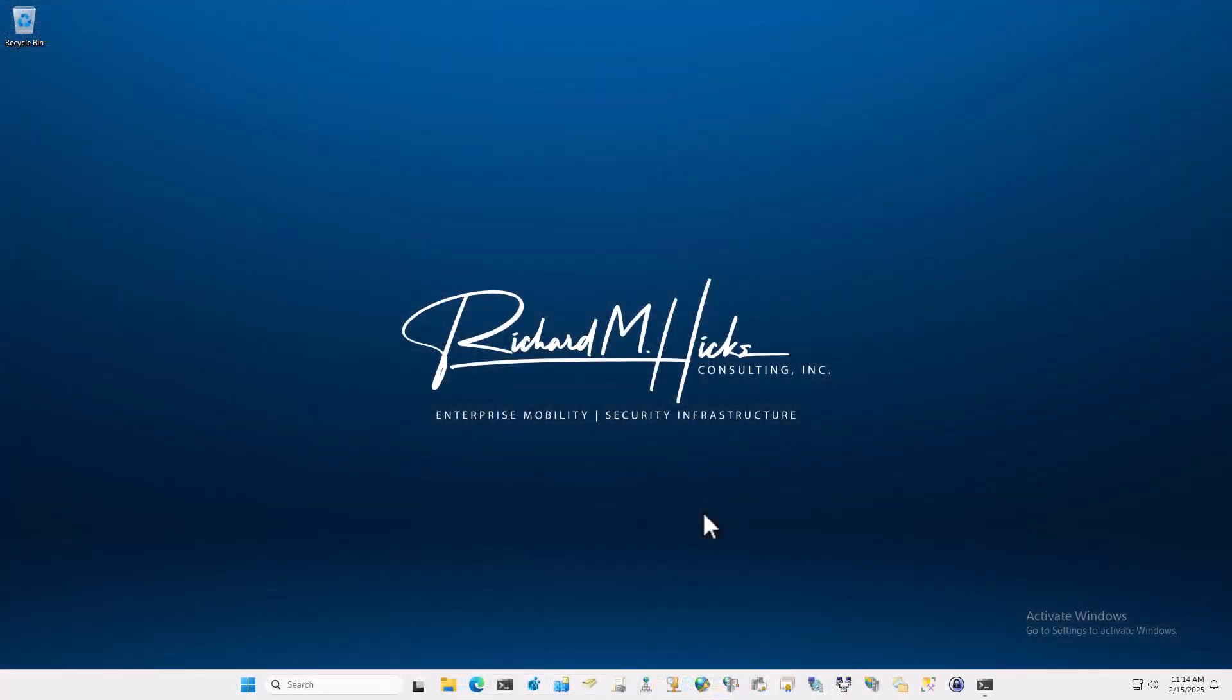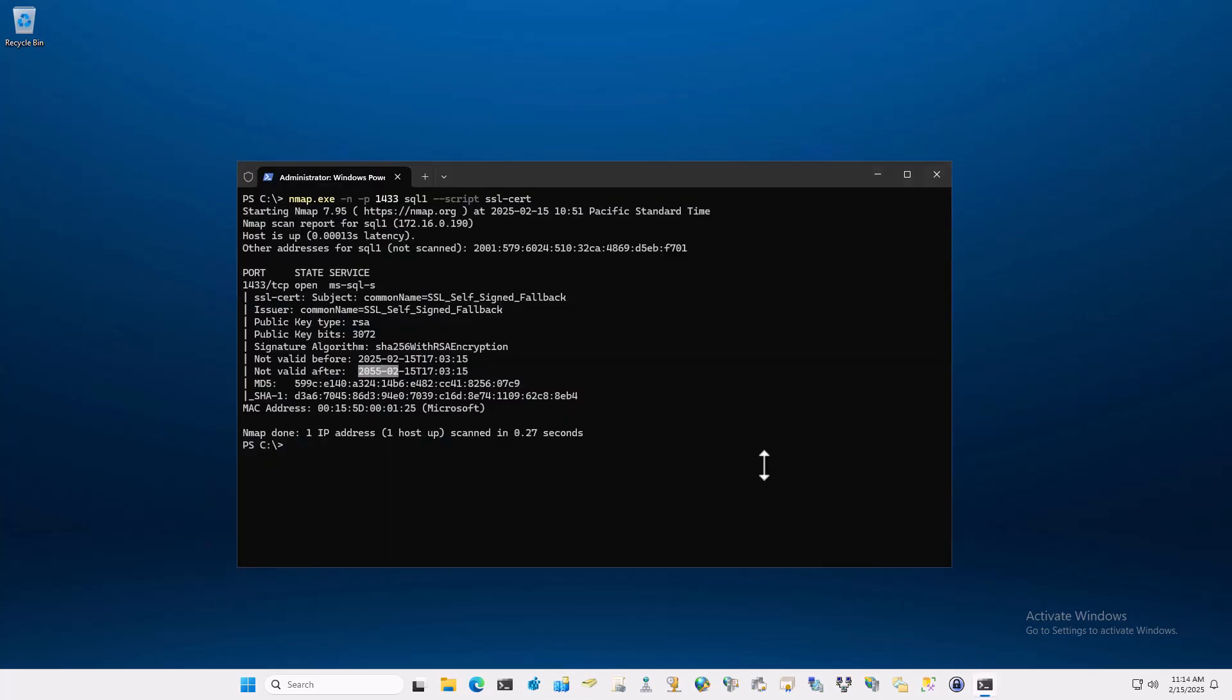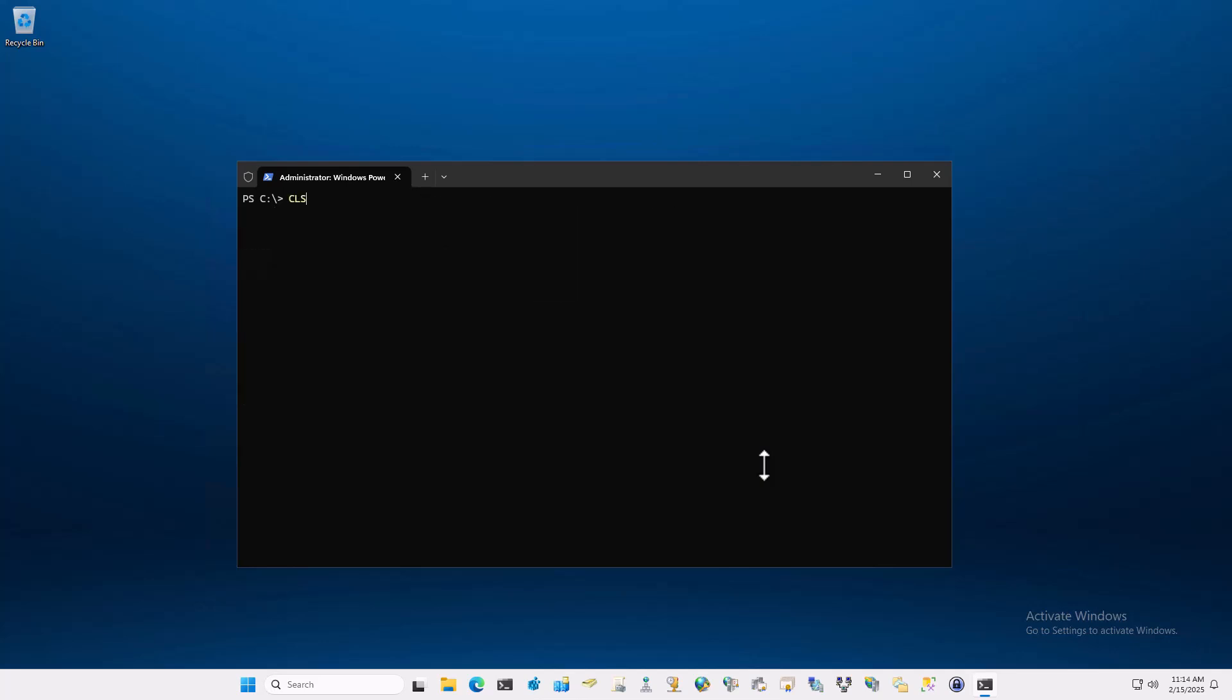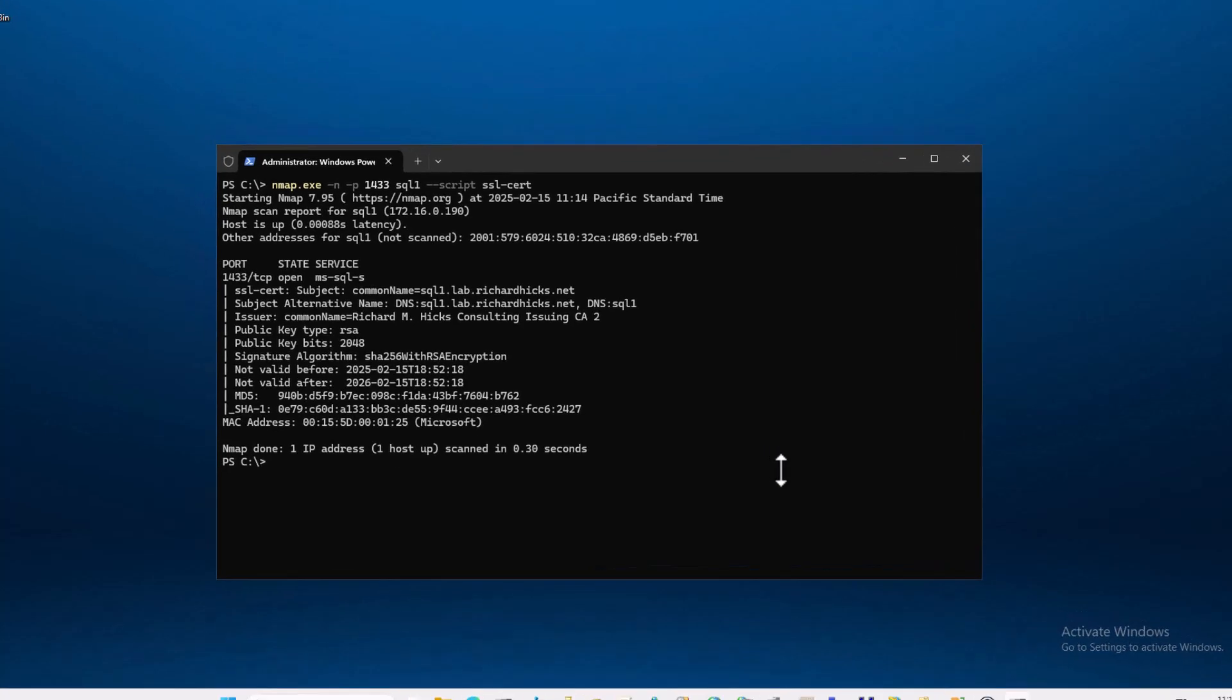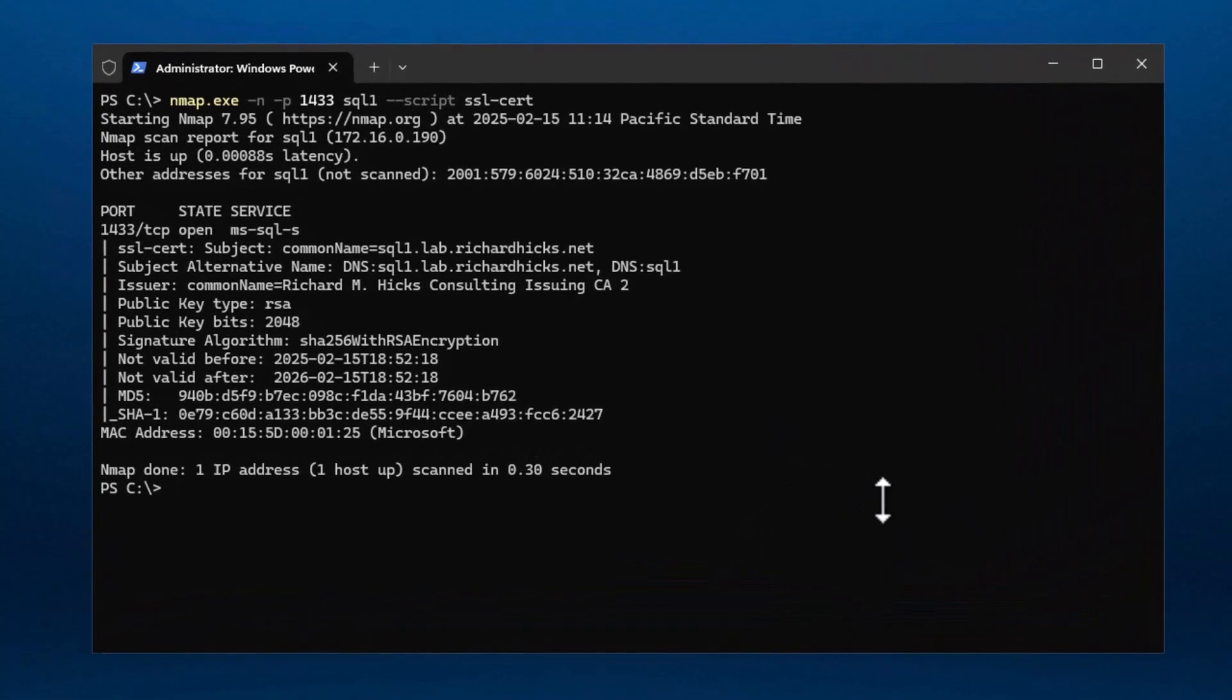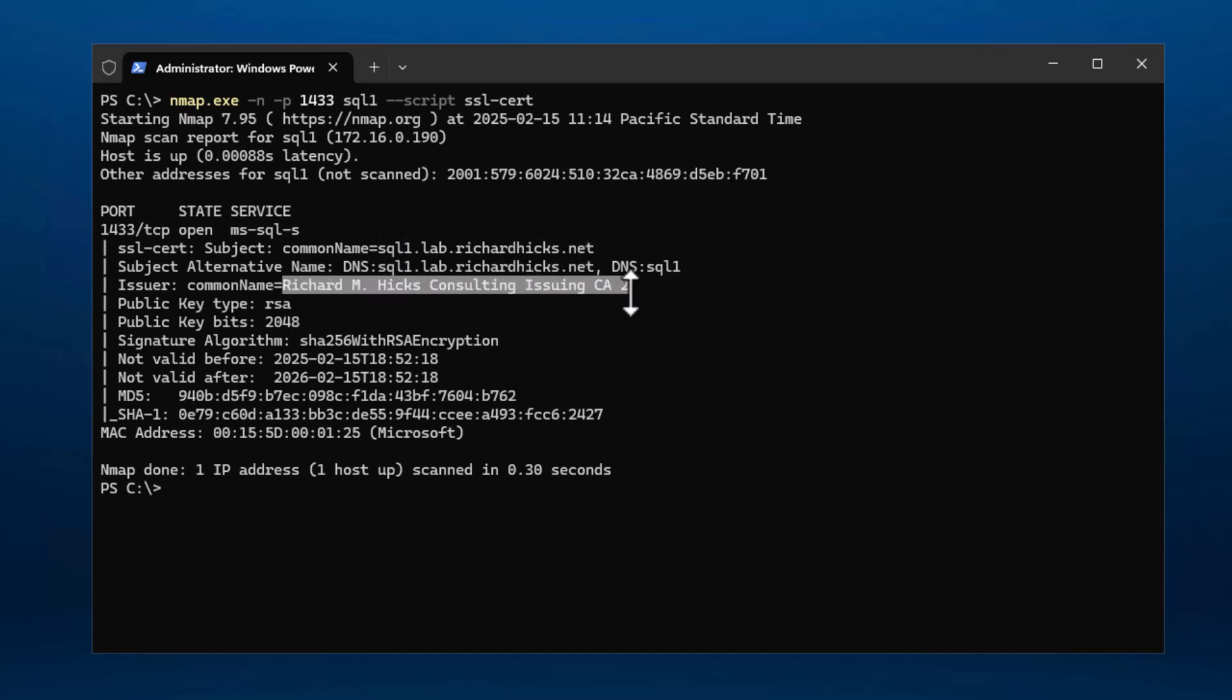So here I am once again on my management workstation. And I'm just going to run this command once more just to show you the changes on this certificate. So here you see now that when we run this command, we're getting a legitimate certificate that is issued by my enterprise issuing CA. It is an RSA certificate with a 2048 bit key. And importantly, this certificate is only valid for one year. So you do have to come back and do this exercise once a year annually. But this is an excellent way to protect your TLS communication.